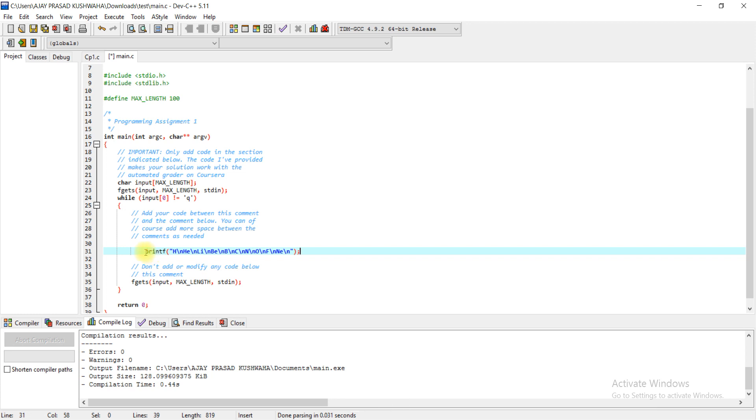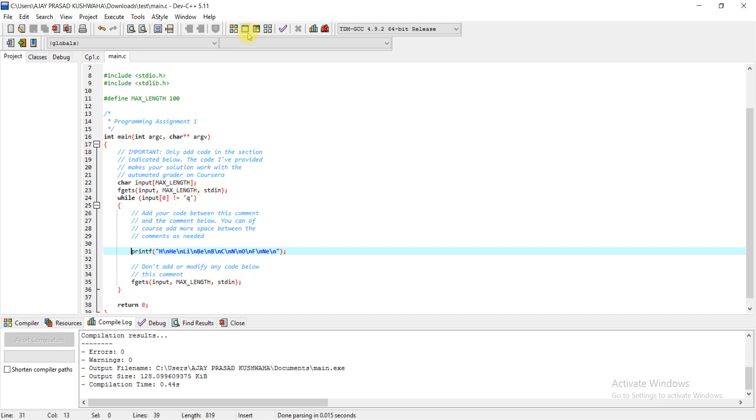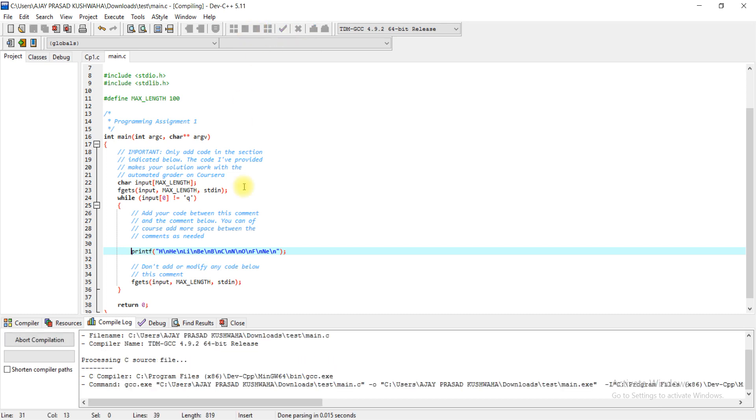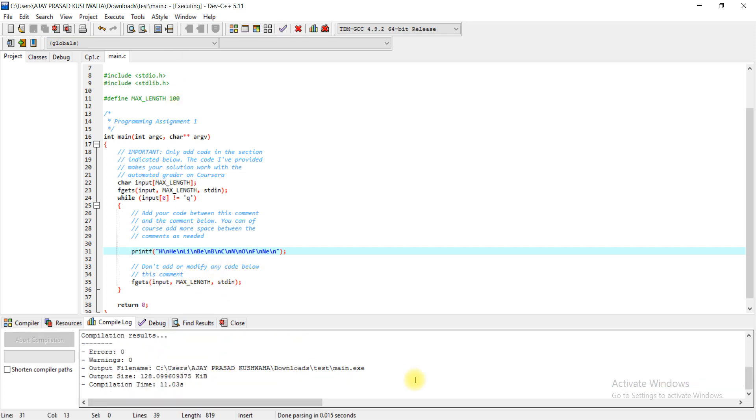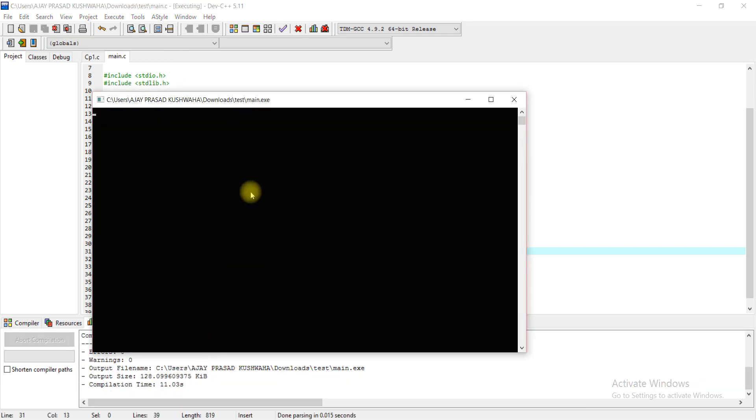I am going to save it and now I am going to compile and run. Compilation process is going on, now completed.